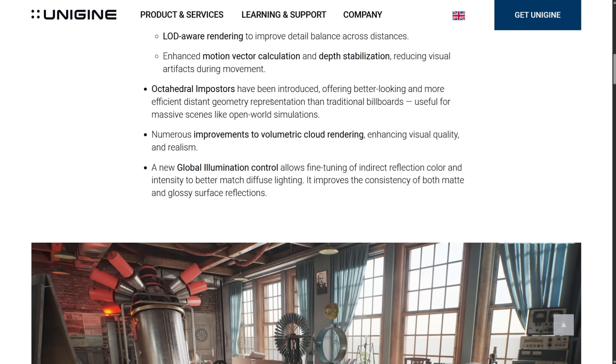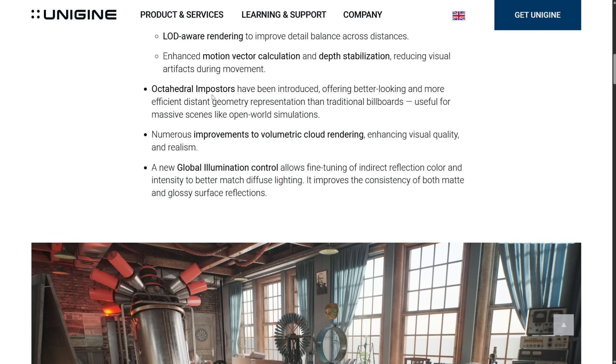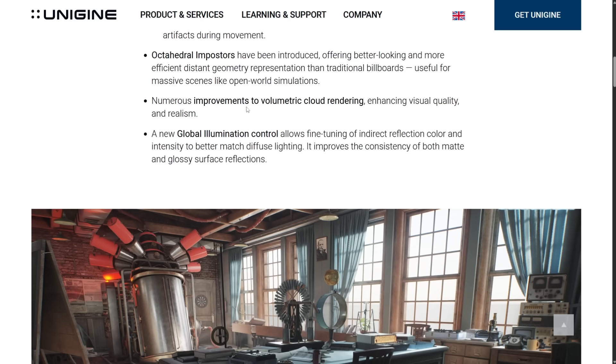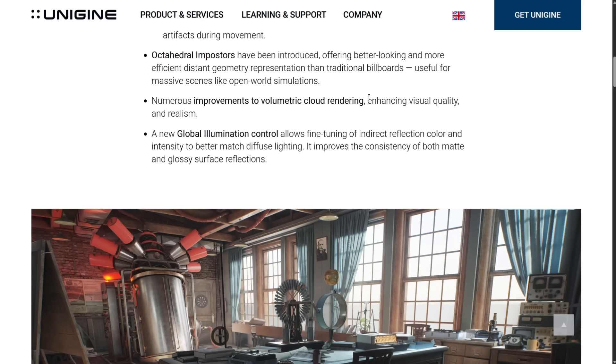And then we've got upscaling systems now support LOD-aware rendering and enhanced motion vector calculations and depth stabilizations. Octahedral imposters. This is really cool. I'll actually show you how this works. It's an alternative to billboards. Billboards is what you would often use. Normally, it's two quads that have been superimposed from two different angles where you can see a tree, for example. You just do a sprite from two directions. Well, Octahedral, obviously, is using eight. And I'll show you exactly the difference with that works. But instead of having to use 500 polygons for a tree, you're using eight, which is impressive there.